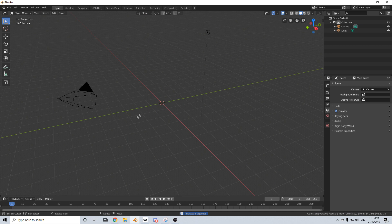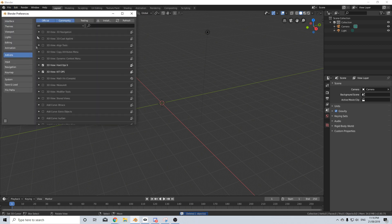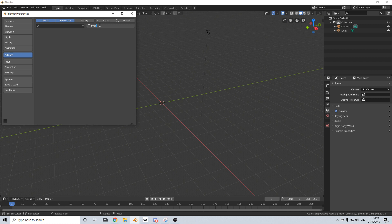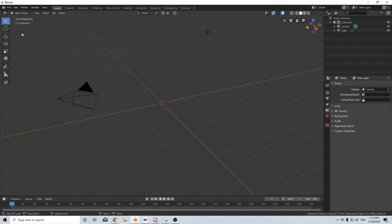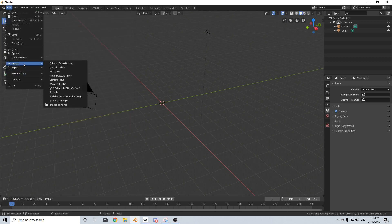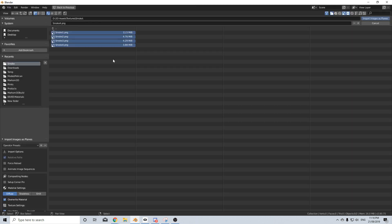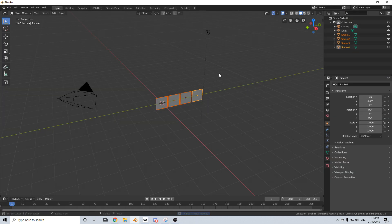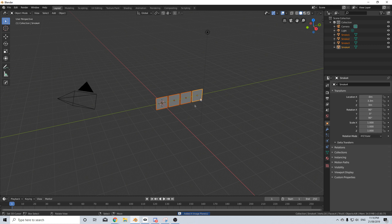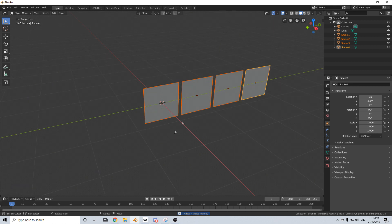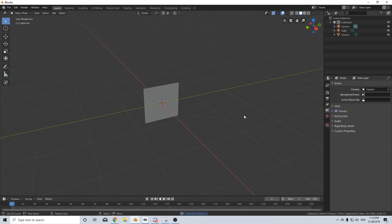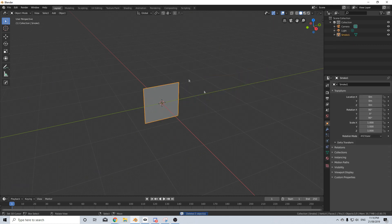Let's start by deleting that default cube. Click Edit, Preferences, and type in image and import image as planes. We need to have that enabled. From here go File, Import, Images as Planes and find our downloaded images. Here are my four. Let's import images as planes. I'm going to delete three of them and just work on one texture.